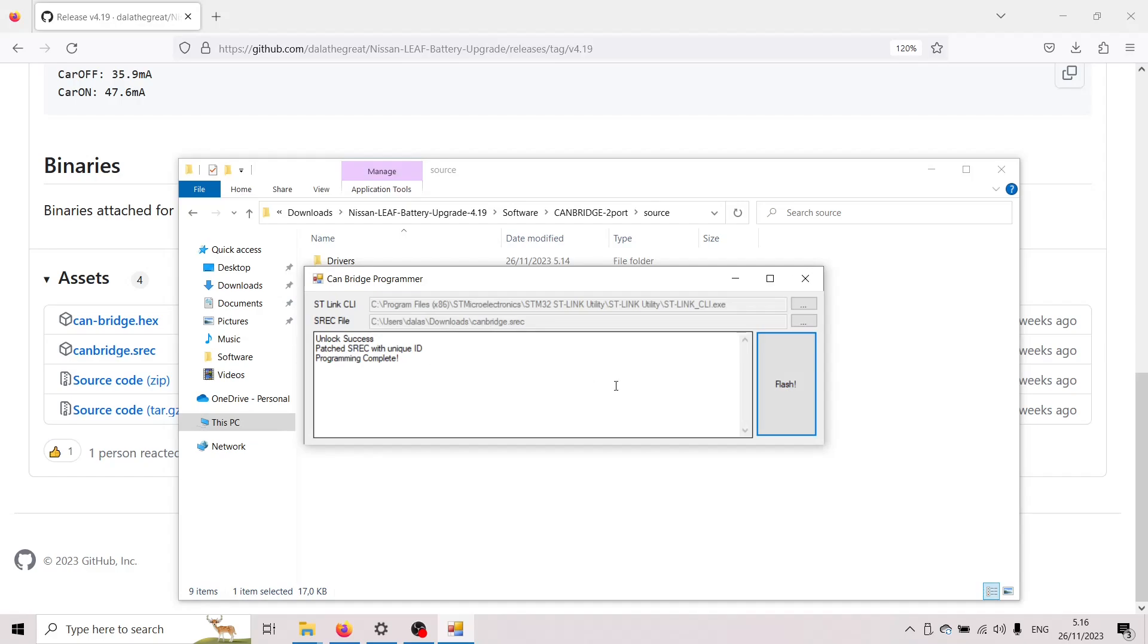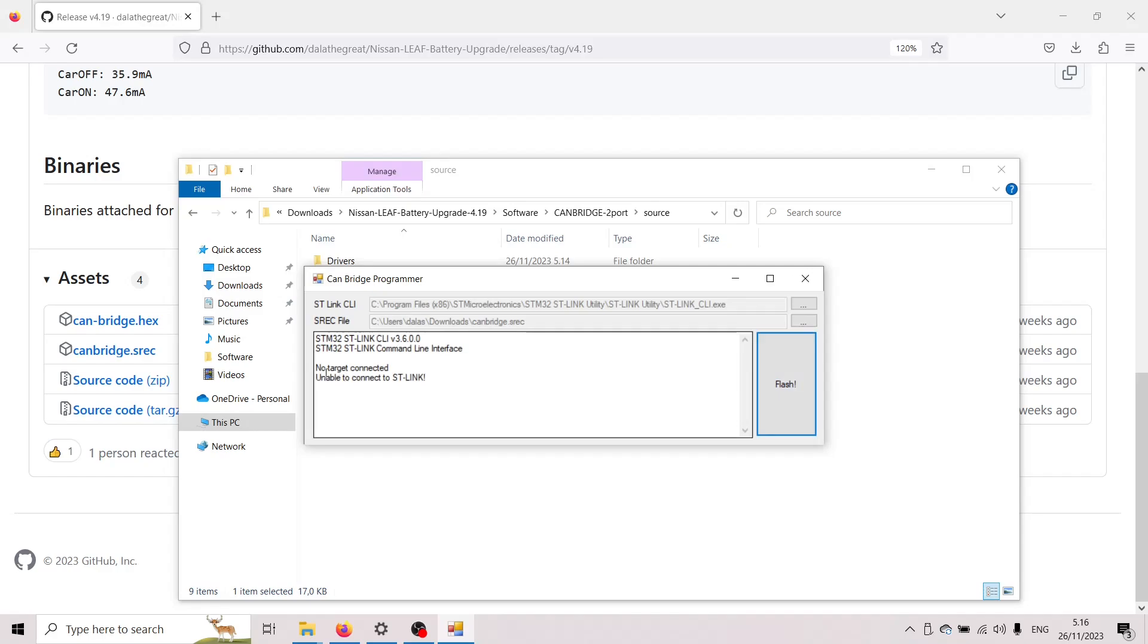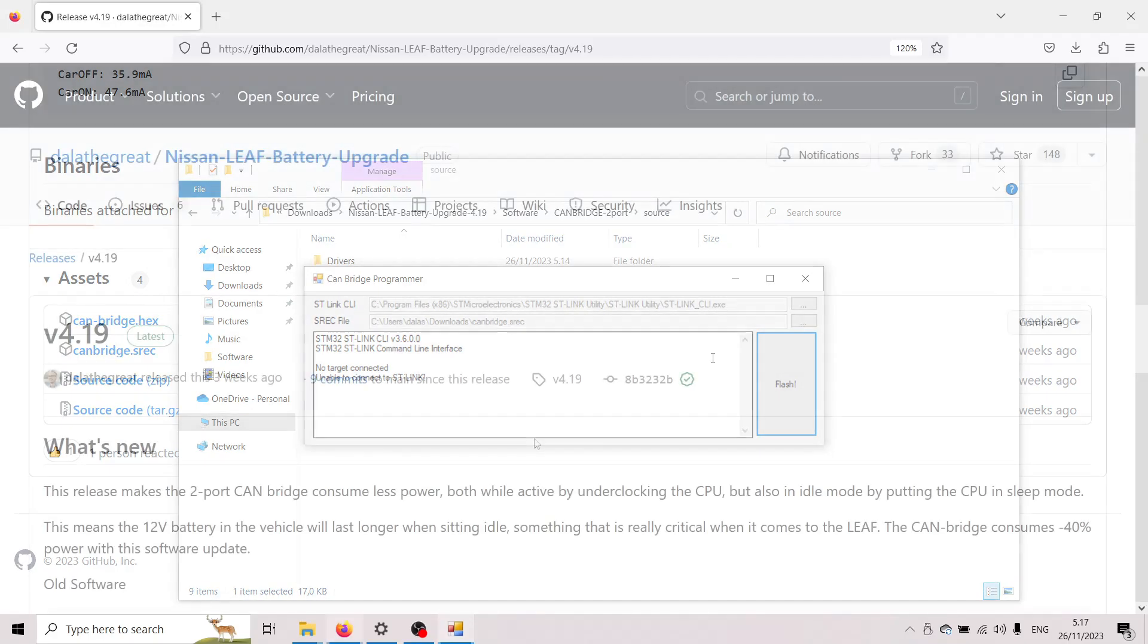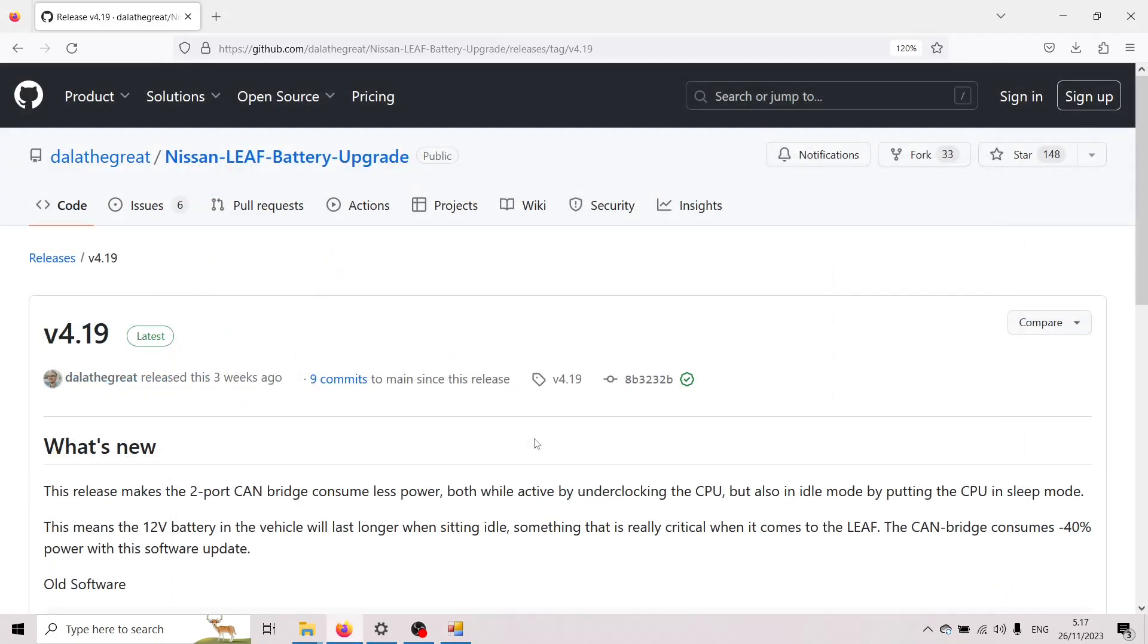But I'm also going to show you some other failure scenarios here say you don't have the board connected I just unhooked it and so I won't have the flash and nothing else and if I press flash it's gonna say that it wasn't able to connect to the ST-Link so then you know if you get this message you know that you need to check your wires but yeah that's it now we can go and install this in the car.